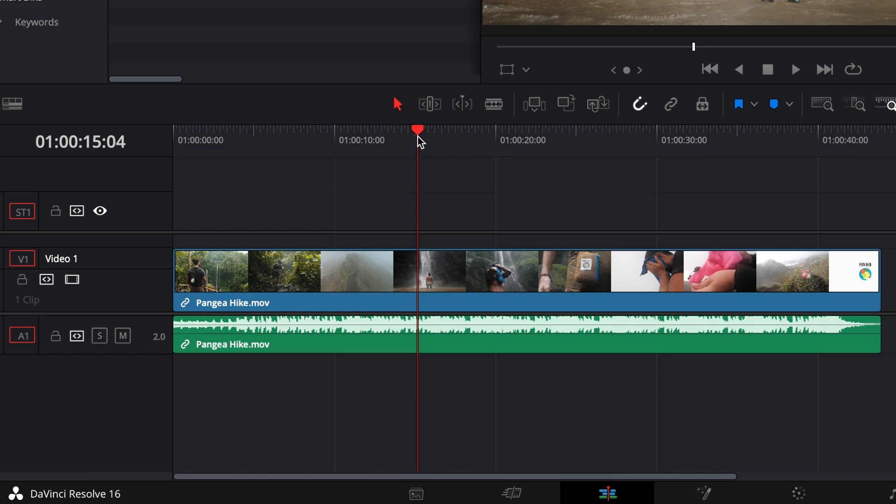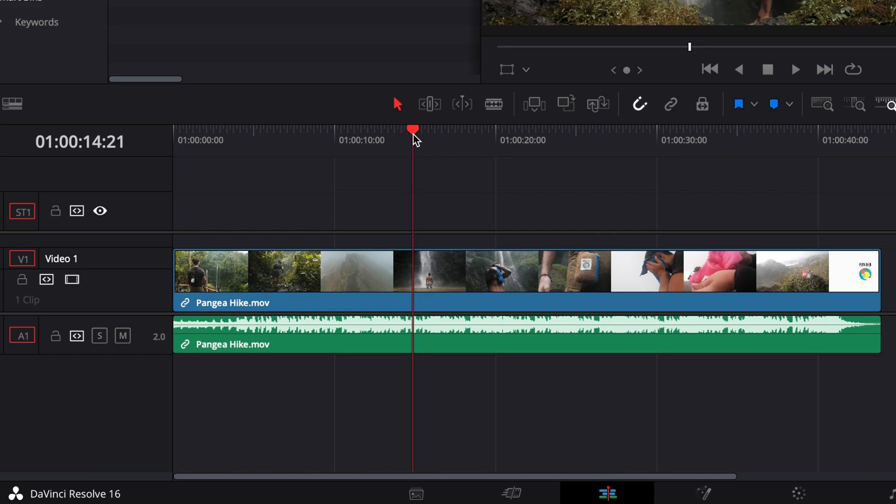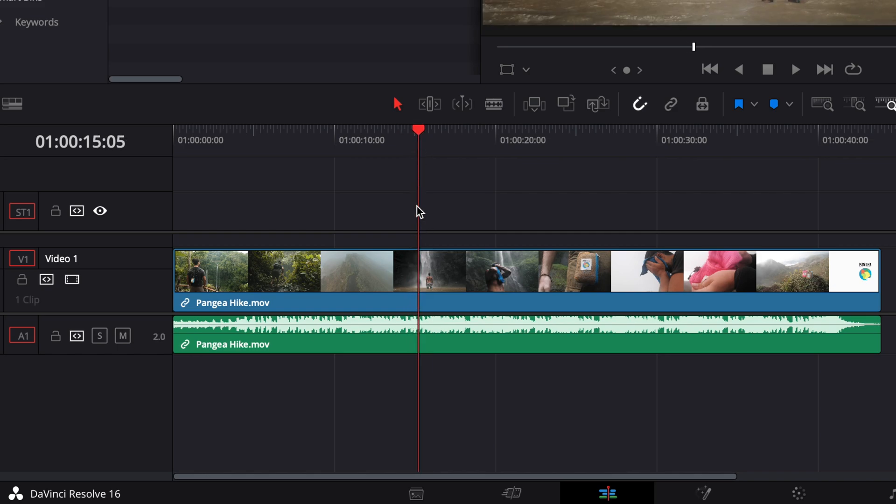Then I'm just gonna position my playhead wherever I want to start the subtitle. So right here and then I'm gonna right-click again but this time in my timeline to add a subtitle.